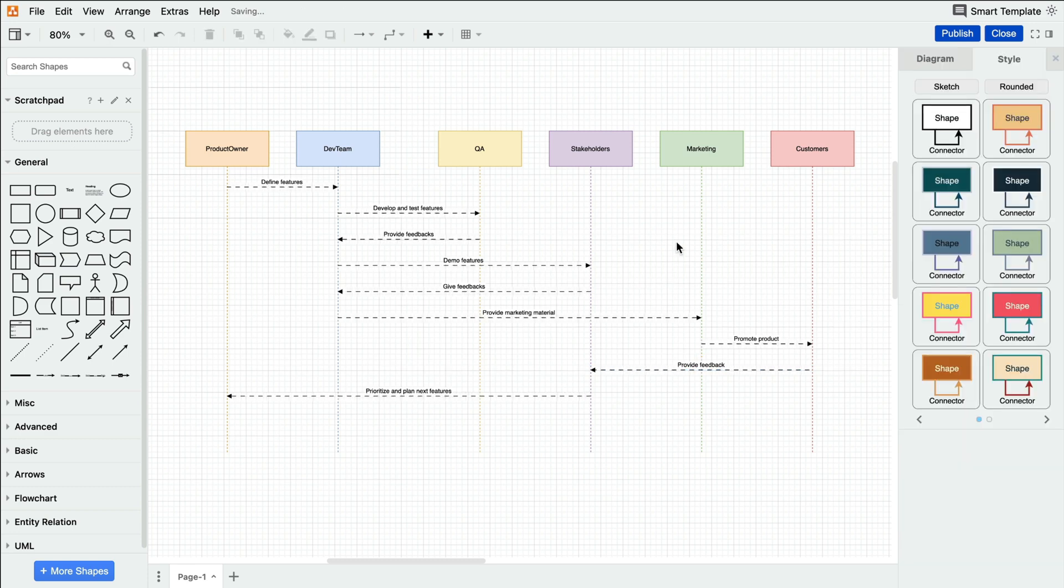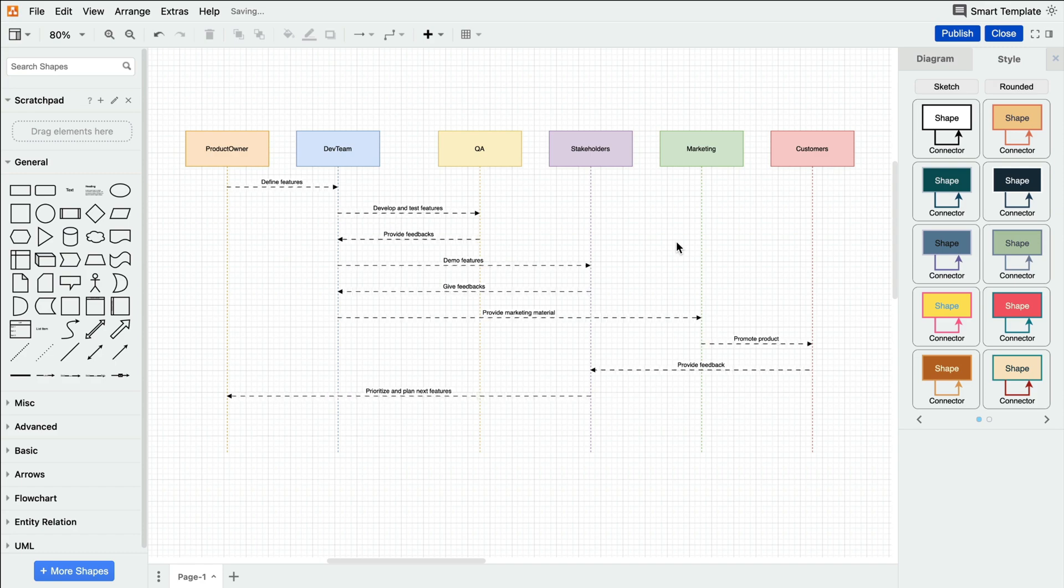So, whether you're a seasoned Draw.io pro, or just starting out, our AI feature is here to help. It's all about making diagramming easier, faster, and more fun. If you want to stay up to date with our latest diagram and whiteboard videos, make sure to hit the subscribe button now. Thanks for joining me, and I'll catch you next time.